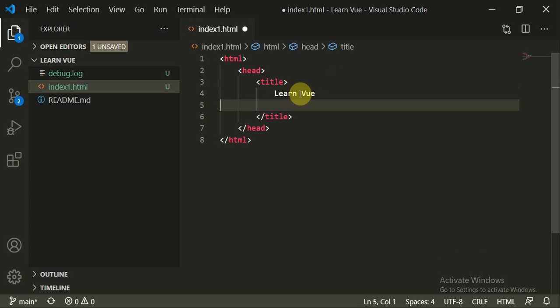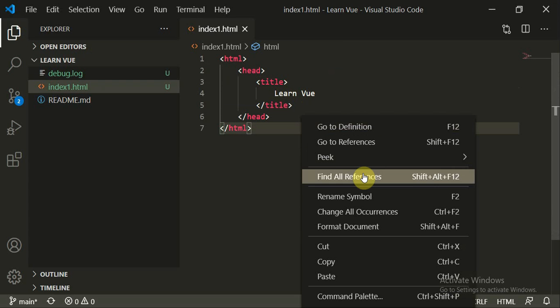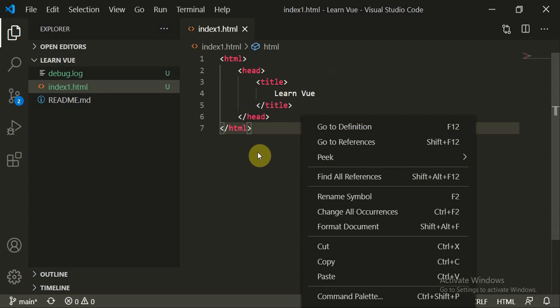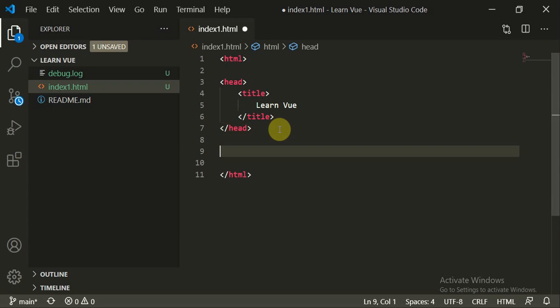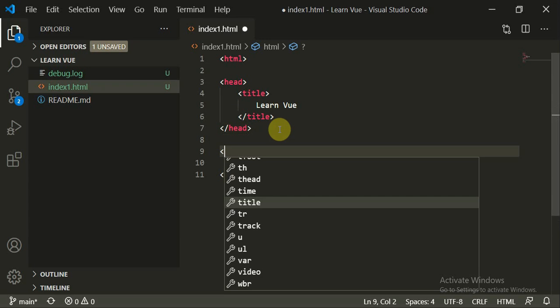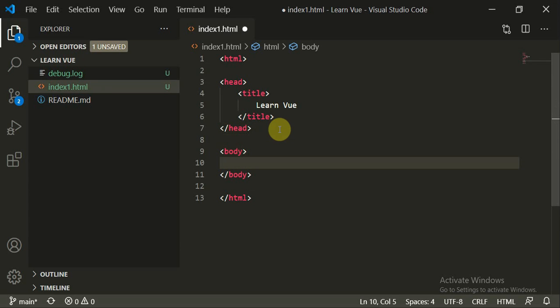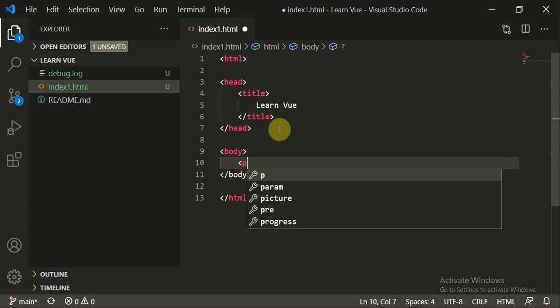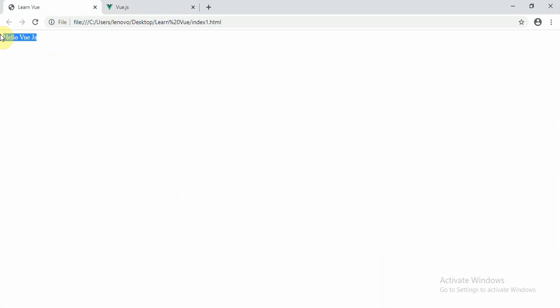Cut and paste the title, then right-click and click on 'Format Document' for better orientation. Add a body tag, and inside it type a paragraph — 'Hello Vue.js' — a simple paragraph. Come to the browser page and refresh it, and you will see 'Hello Vue.js'.